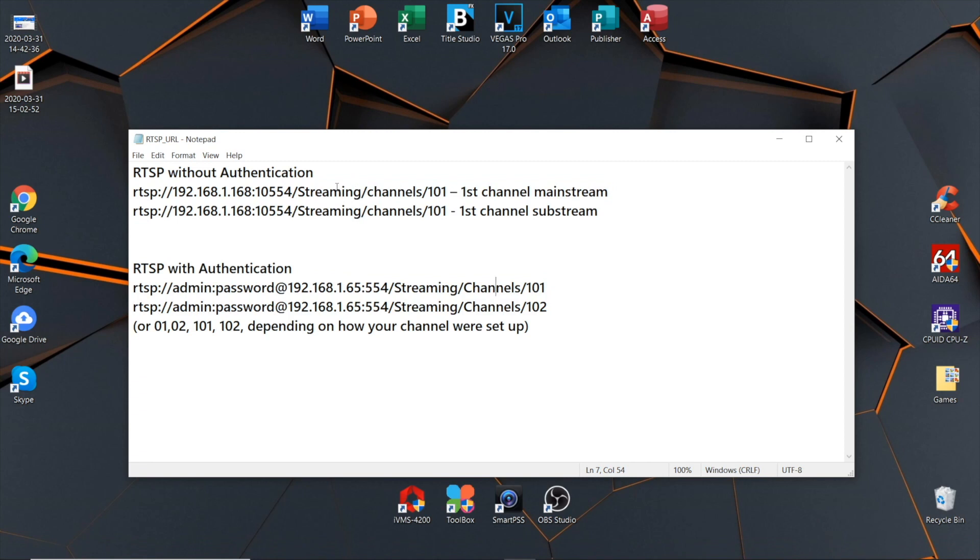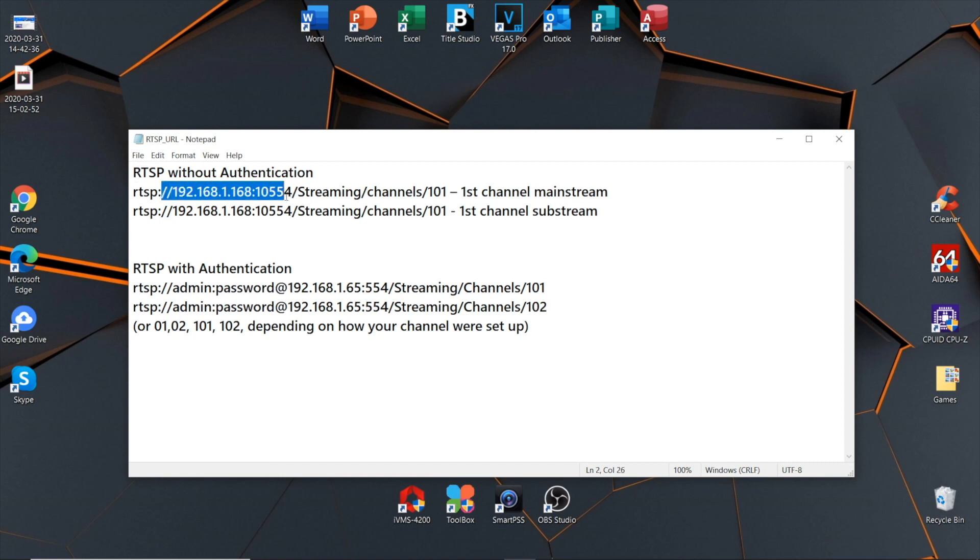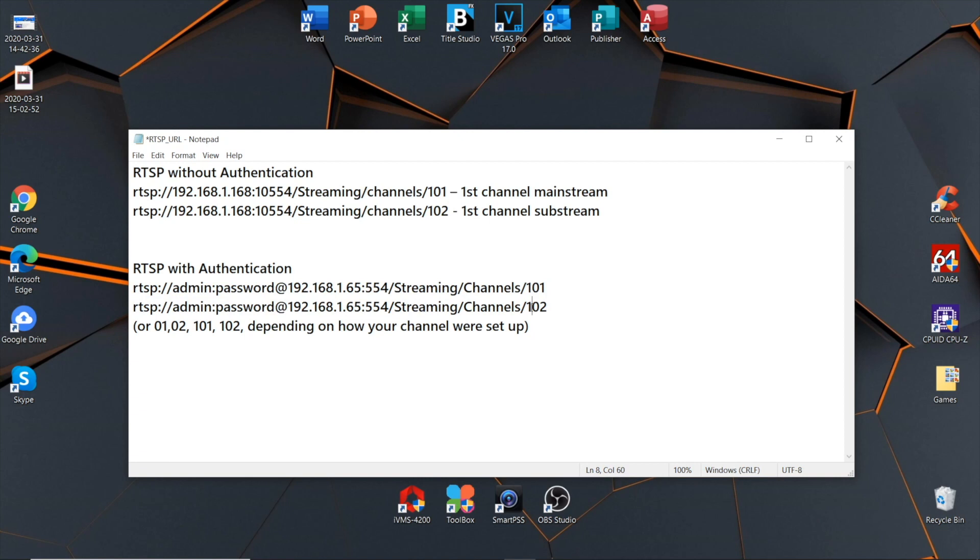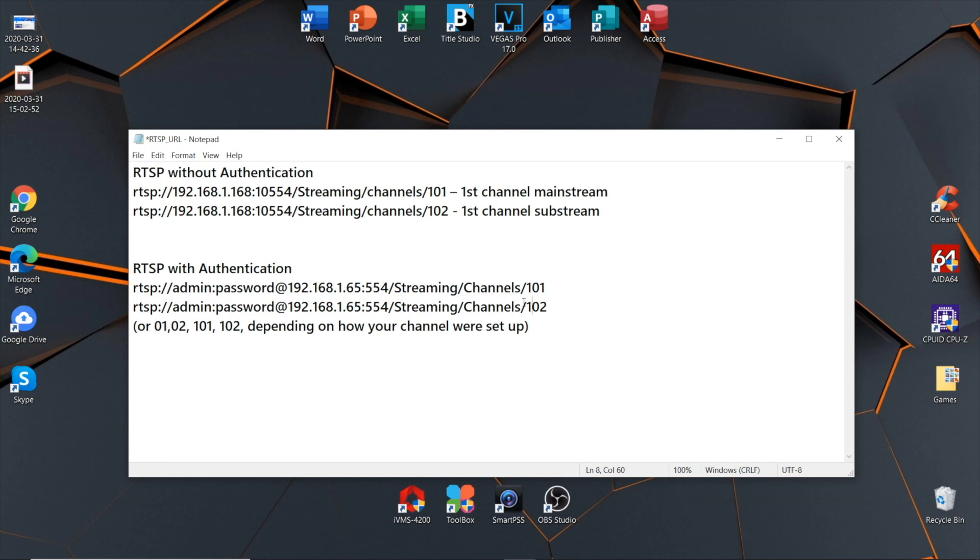There are two ways: RTSP without authentication and RTSP with authentication. The difference is that here you have admin and password, which you don't have here. 101 is first channel mainstream, and 102 is substream. The same applies to authentication.